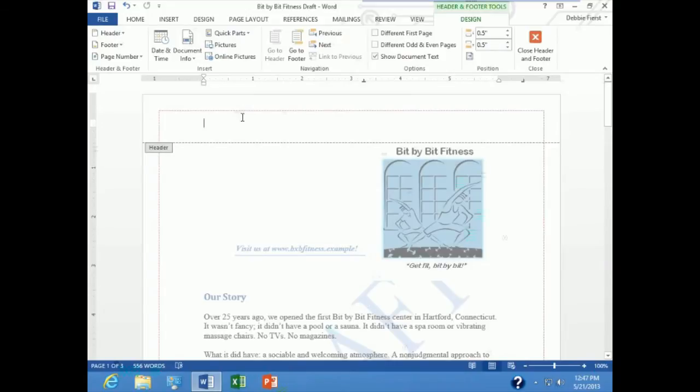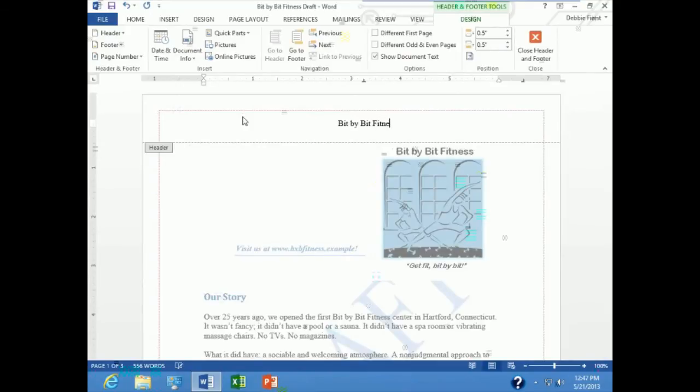What I want to do is press tab a couple of times and type bit by bit fitness in the top of my document.